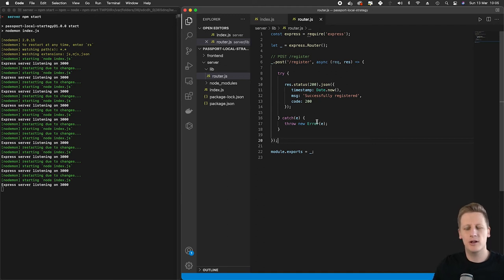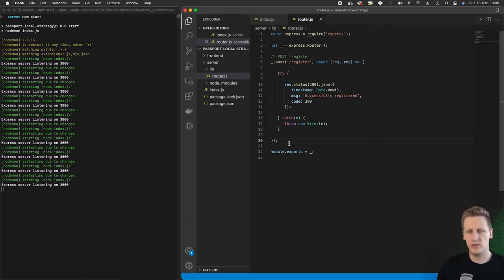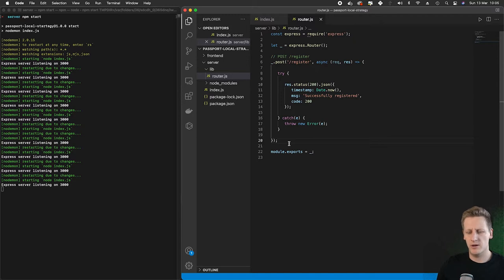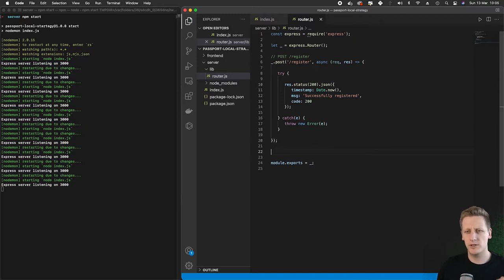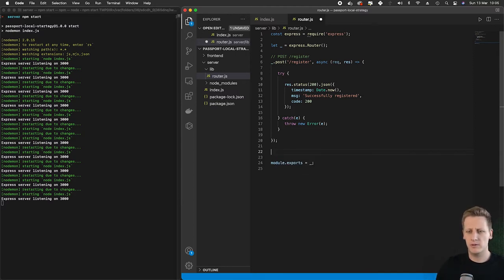Hello and welcome back. In the last lesson we successfully set up a very simple register route. We also learned about Postman and how to use that to test out our requests in our API. In this lesson we're just going to finish up and create the login and logout endpoints.